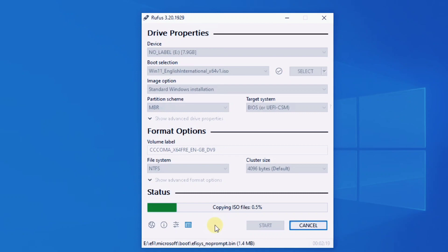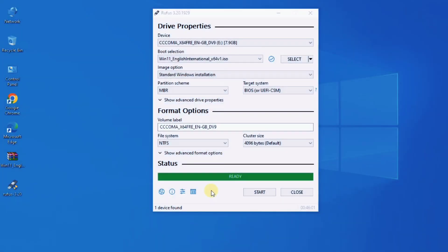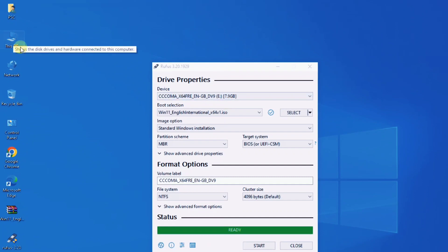After burning the Windows 11 ISO using Rufus, the Windows 11 USB installer is now ready to use.